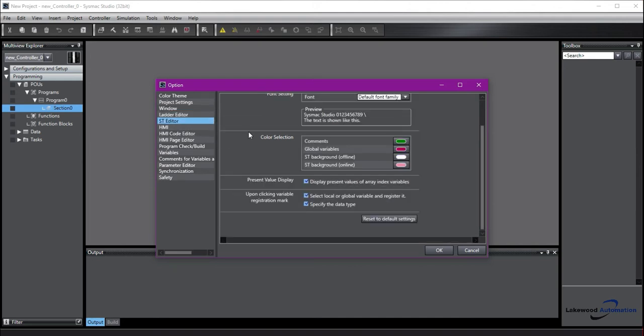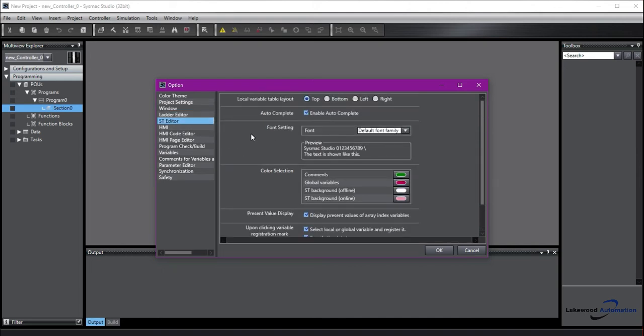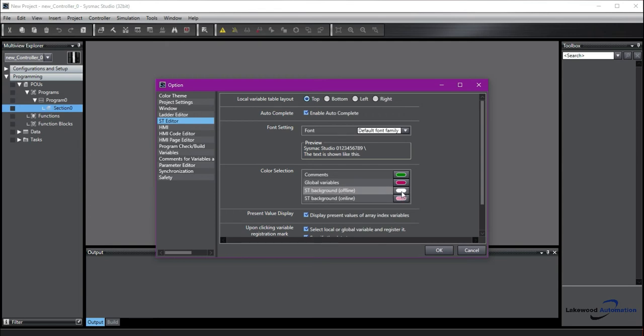ST Editor is very similar. ST means Structured Text. This will let you change the different settings for your Structured Text Editor. Here, I have the same thing. I have my ST background online color to something different than white.